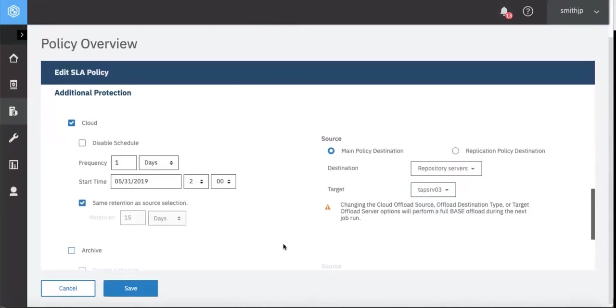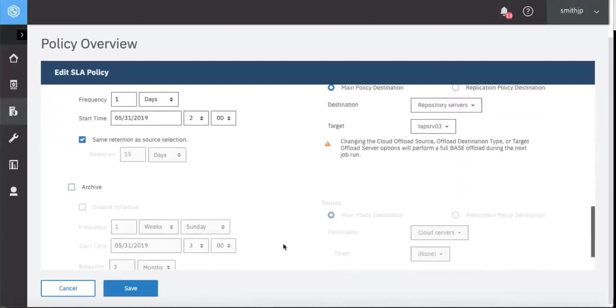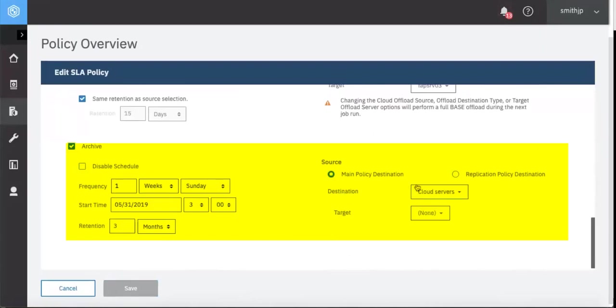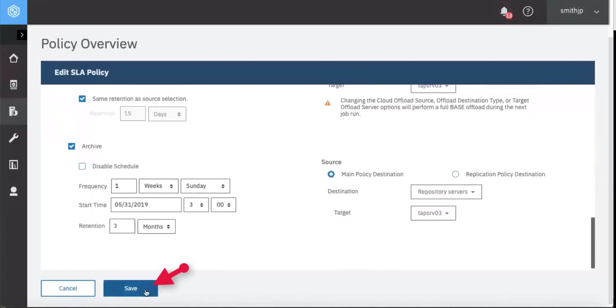And then if we wanted to add in an archive to tape, we will choose it to go to the Spectrum Protect server and attached tape drives out there. We'll go ahead and save that.